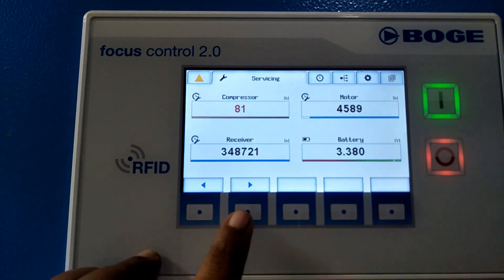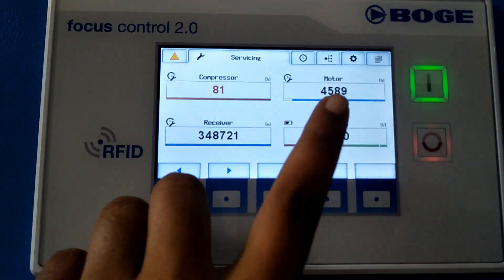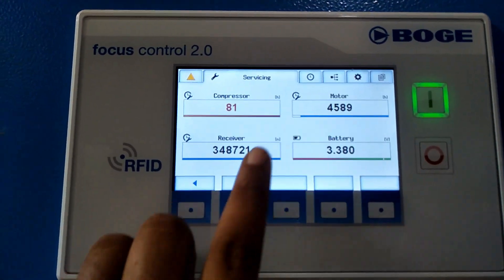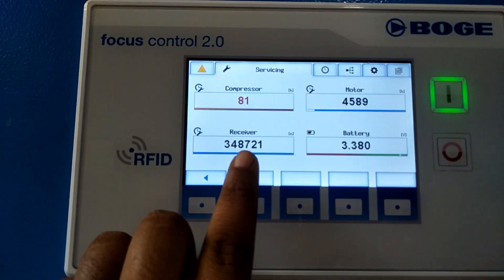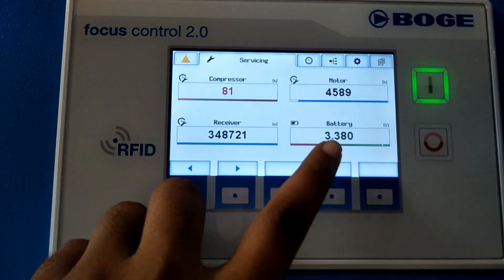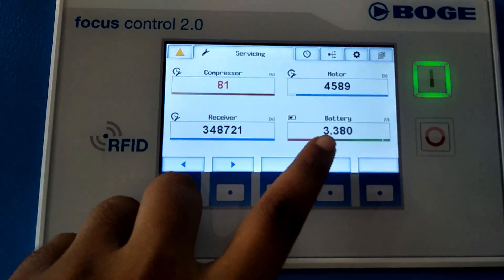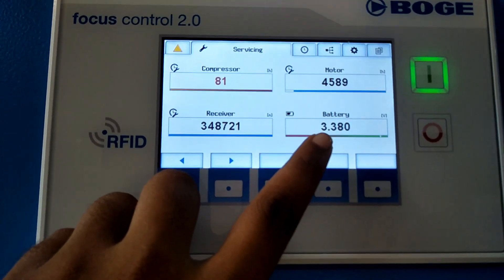Other features you can see include motor hours, motor running hours, receiver, and HMI battery voltage.